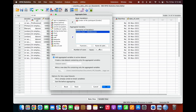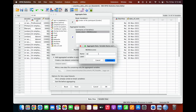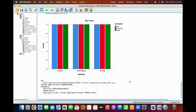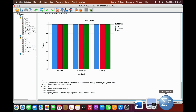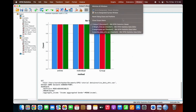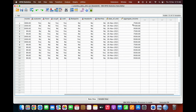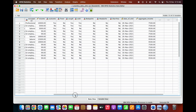You can also rename the output variable — for example, rename it as 'aggregate income'. Click OK. It has now created a new variable, aggregate income, and has saved our aggregated income based on gender.